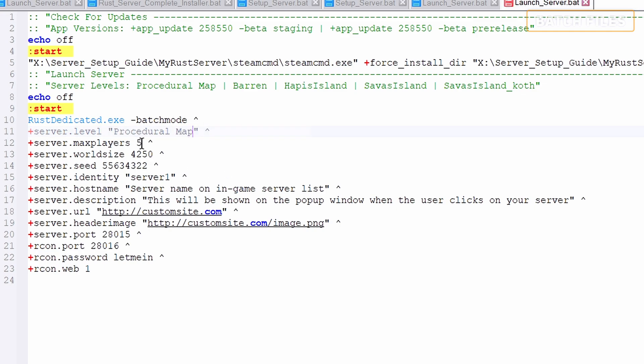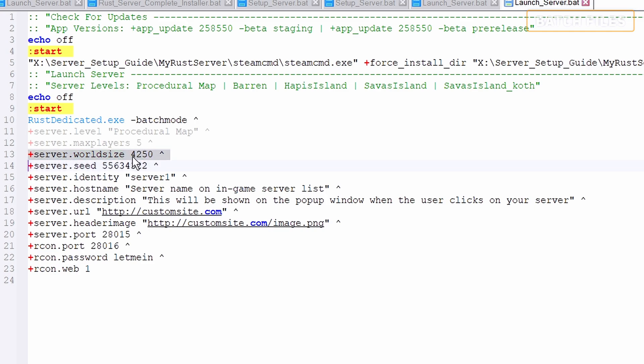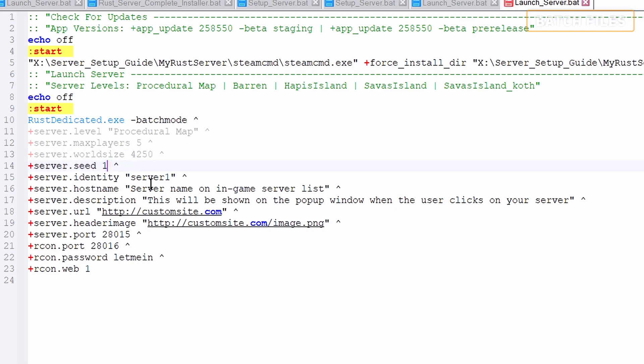If you decide to go public, set max players to whatever you believe your system or server can handle. The default map size is 4250, however you can decrease or increase to your liking. It looks like the max map size is 6000. The seed will determine the overall map generation, keep changing this value until you find something you like.